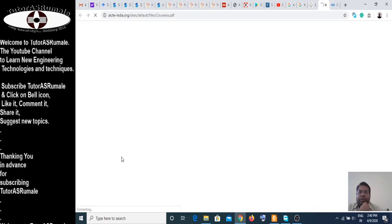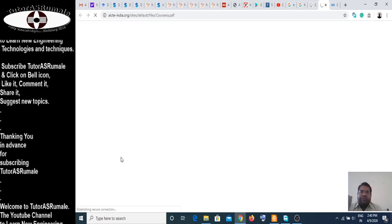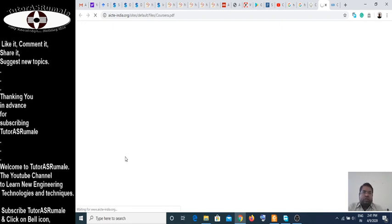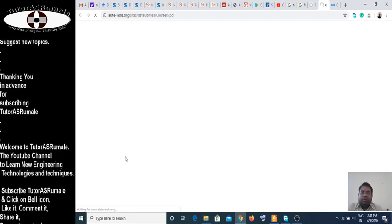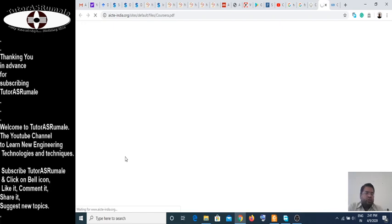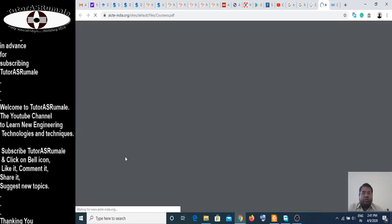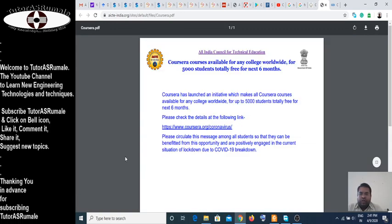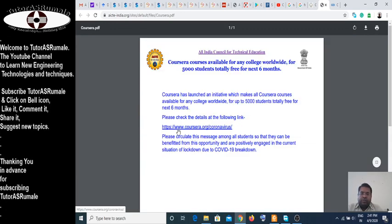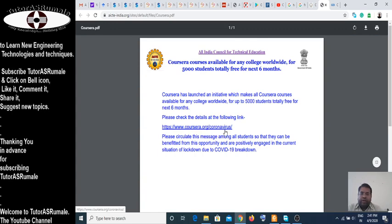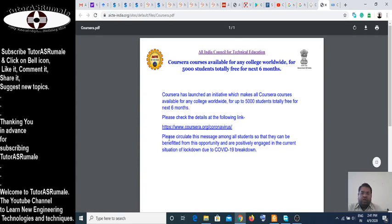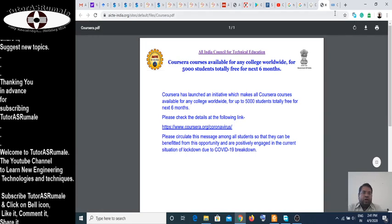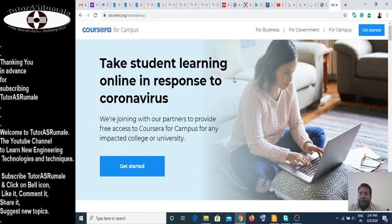This PDF file is opening. In the PDF file you have one link — a small link for Coursera courses. The link is HTTPS coursera.org/coronavirus. You have to click on this Coursera coronavirus link and then you will get this page to open.